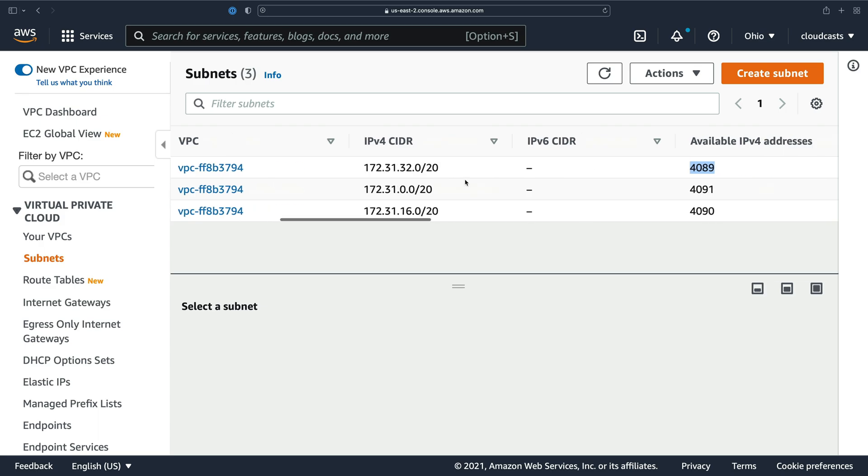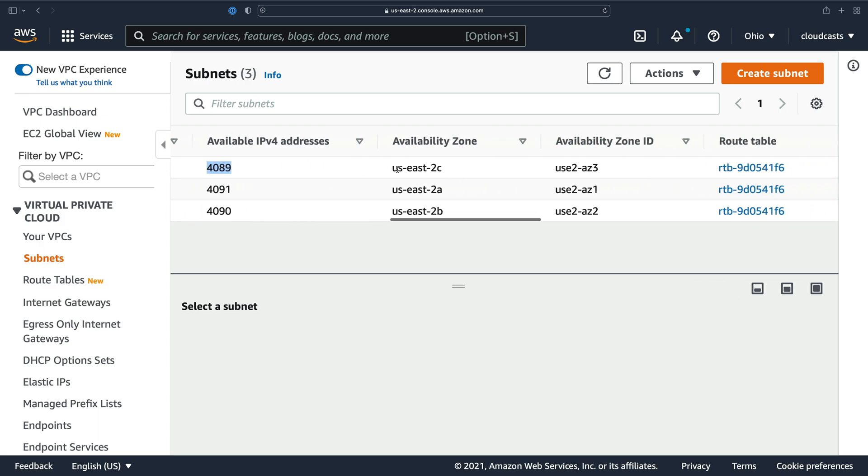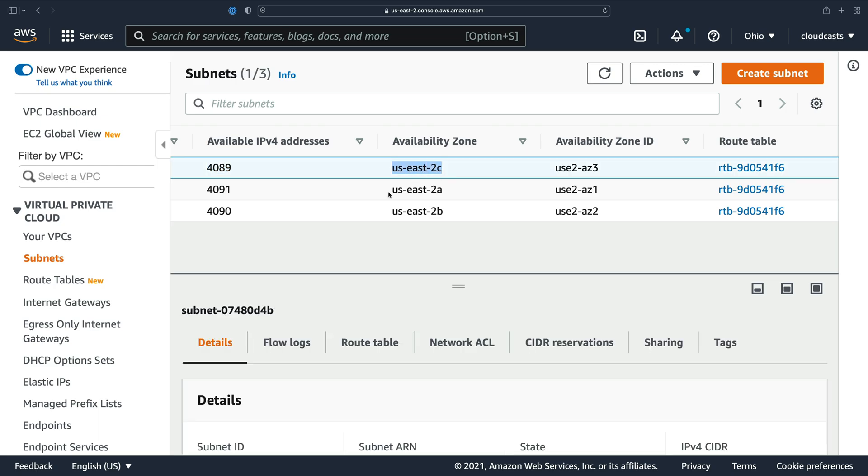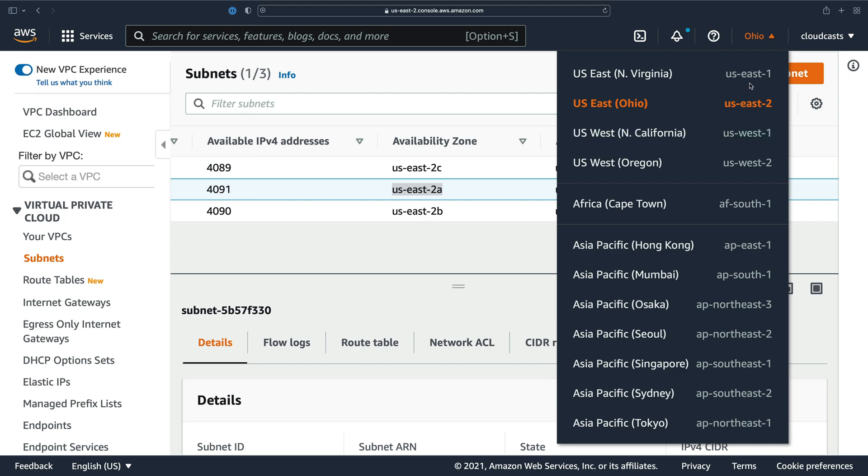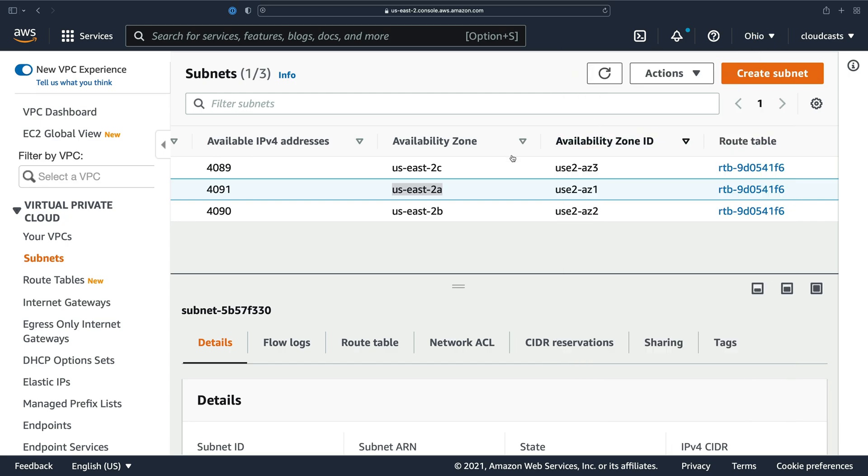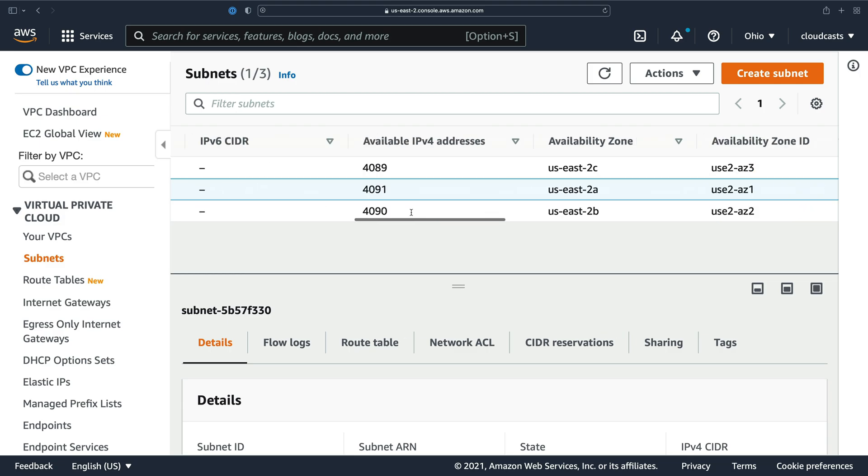Each subnet is specific to an availability zone, so when we select what subnet a server or database or whatever goes into, we're also implicitly setting what availability zone they will go into. That matters because each of these are separate physical buildings within the US East 2 region or whatever region you're in. Each availability zone is a separate physical building. They're close together geographically, but they're separate buildings, which means putting things in multiple availability zones gives you higher availability.